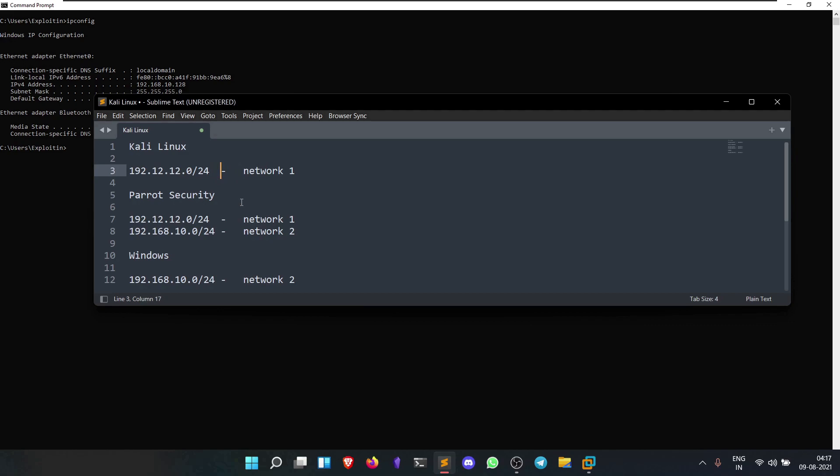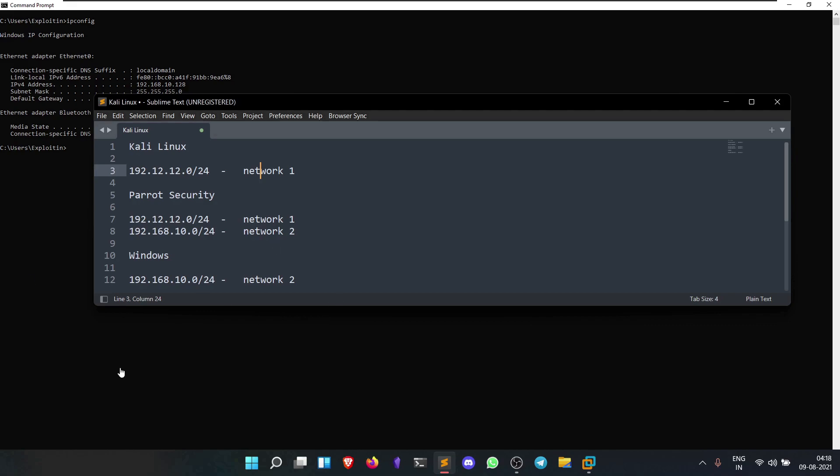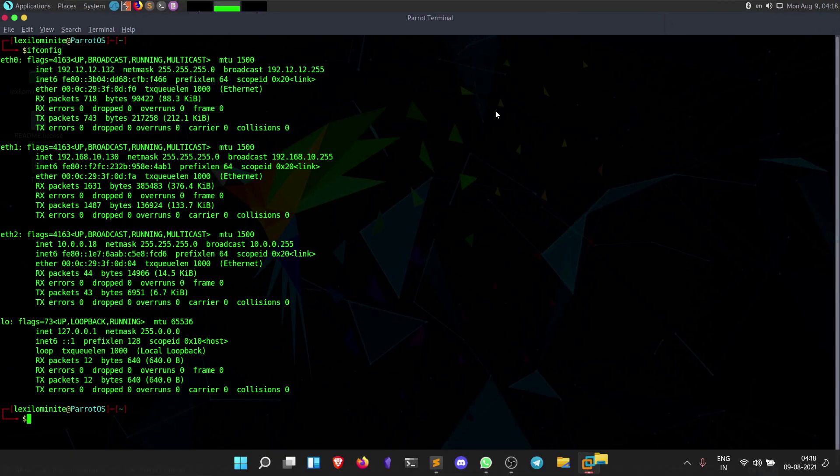Since the Windows machine and Kali Linux are in different networks, we cannot connect them directly. We'll use Parrot Security since it has both connections. We'll SSH into Parrot Security and create a dynamic port so we can transfer all packets through that port and send them to the Windows operating system.